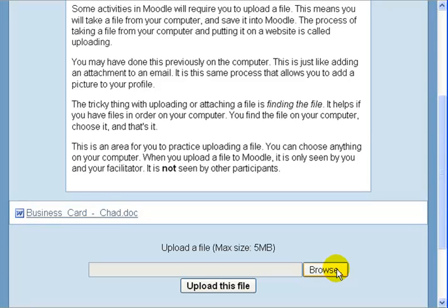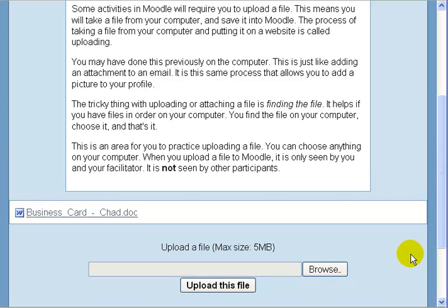Click Browse, find the file, and when you're done click 'Upload this file.' It is important for you to know that when you upload a file it is only seen by you and your facilitator — it is not seen by other participants. So when you have an assignment to upload, it is something that just you and your facilitator will review.